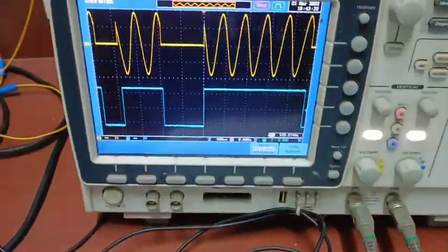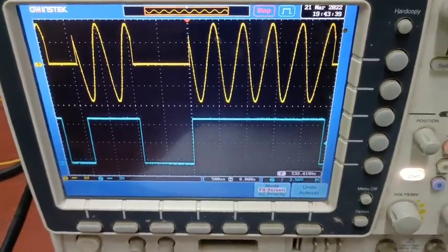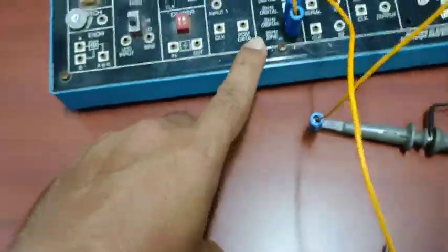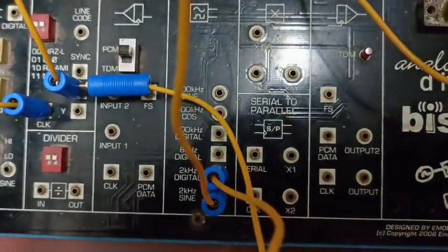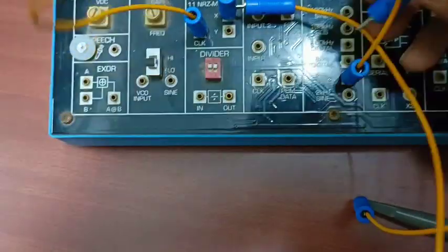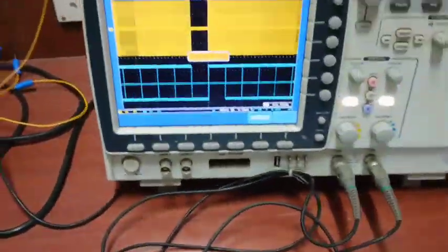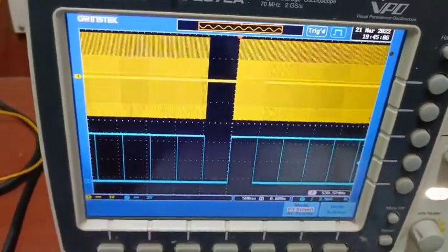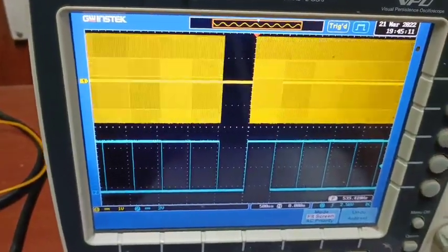This is the ASK modulated signal. Now for the second part, ASK demodulation. For the modulation I used a 2 kHz sine wave, but you can also use a higher frequency such as 100 kHz sine wave. As you can see, I am changing the frequency from 2 kHz to 100 kHz, and you can see the changes that will happen. As I increased the frequency from 2 kHz to 100 kHz, the frequency of the generated modulated signal is increased.